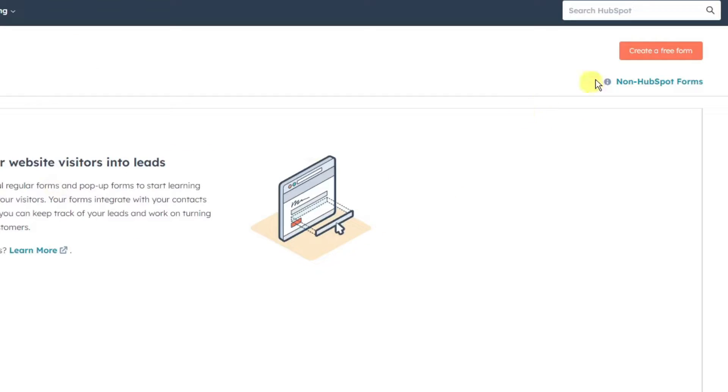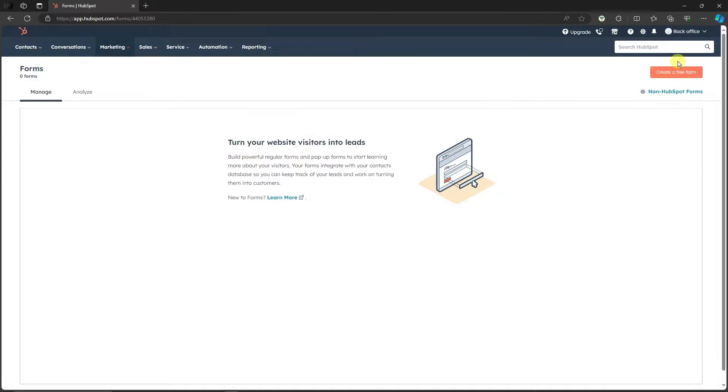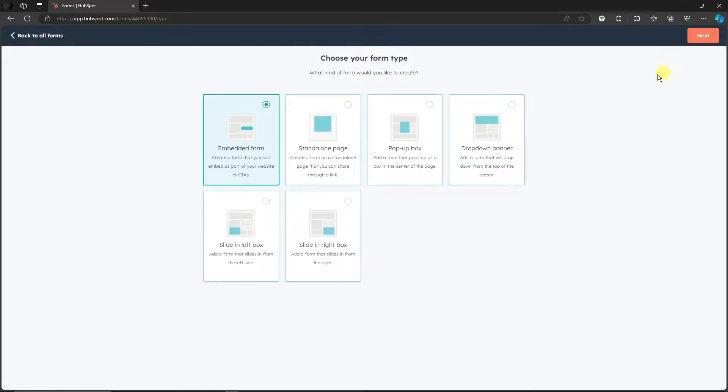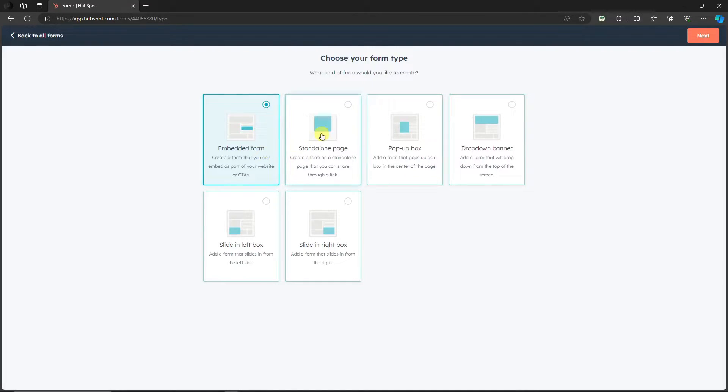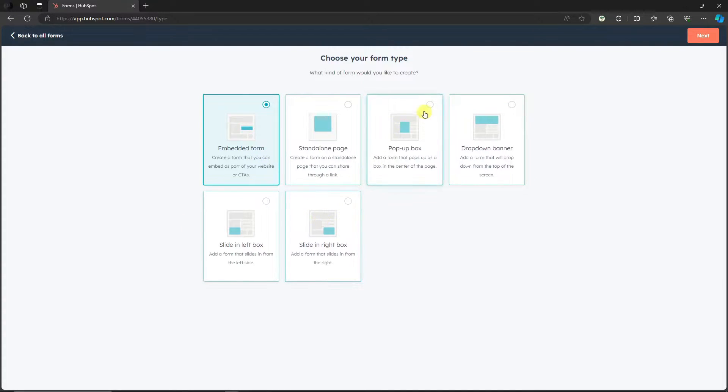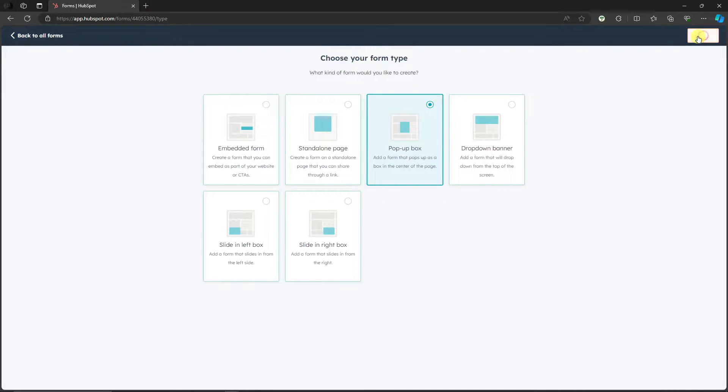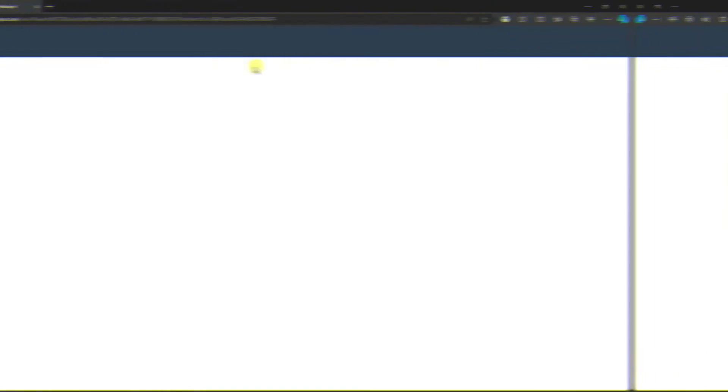Perfect. And then you'll have a lot of form types. These are basically some templates, if you're familiar with templates. So I have embedded form, standalone page, pop-up box, dropdown banner, side left, side right. Now I'm gonna go with pop-up box right there because we're gonna create a pop-up form. Click on Next and wait for it to redirect you to a new landing page.